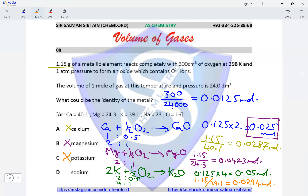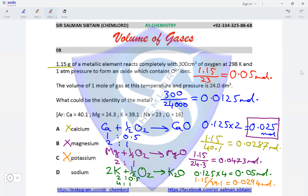Confirming sodium: 1.15 divided by the Ar of sodium (23) = 0.05 moles. The sodium oxide Na₂O also requires a 4:1 ratio, so 4 × 0.0125 = 0.05 moles of sodium needed. This matches, confirming sodium is correct and making option D the correct option for this question.